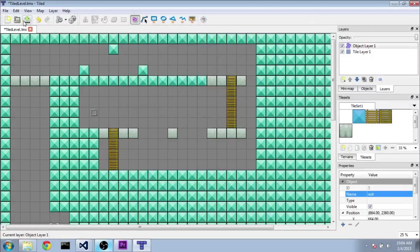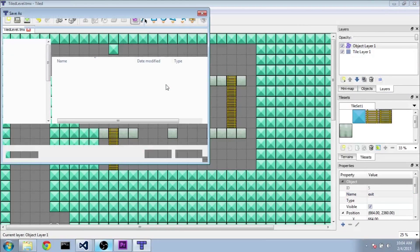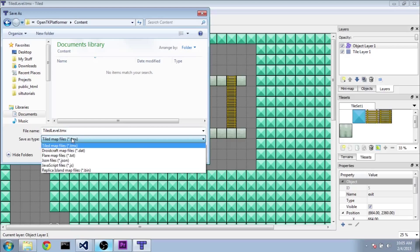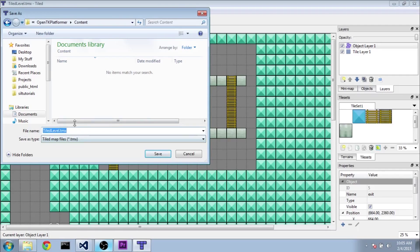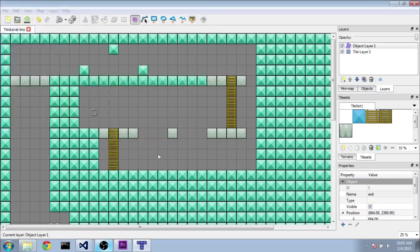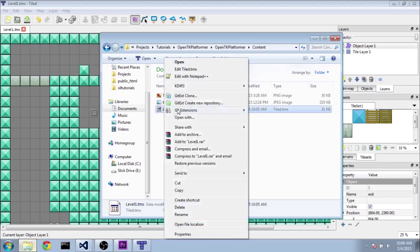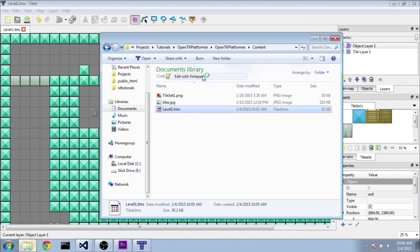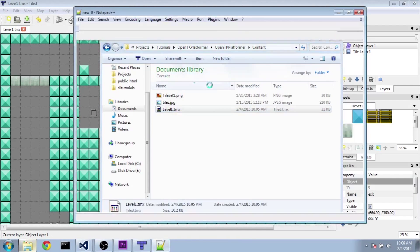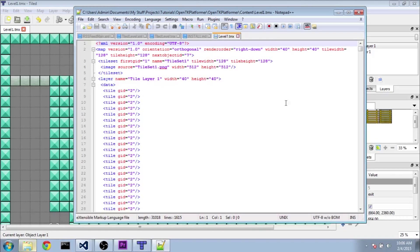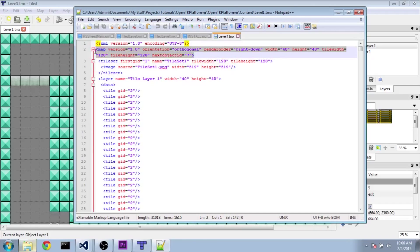So we're going to go ahead and click save here. And let's go ahead and save it into the content folder of our project here. And it's going to save it as a tmx file here. You can also save it as an XML or a TXT, any one of them will work. And I'm just going to name this level one, click save. And now if we actually go look at the file that it just saved, and I'm going to edit with Notepad++, you can also edit it with Notepad. You can see we've got a bit of a hefty chunk of XML here.